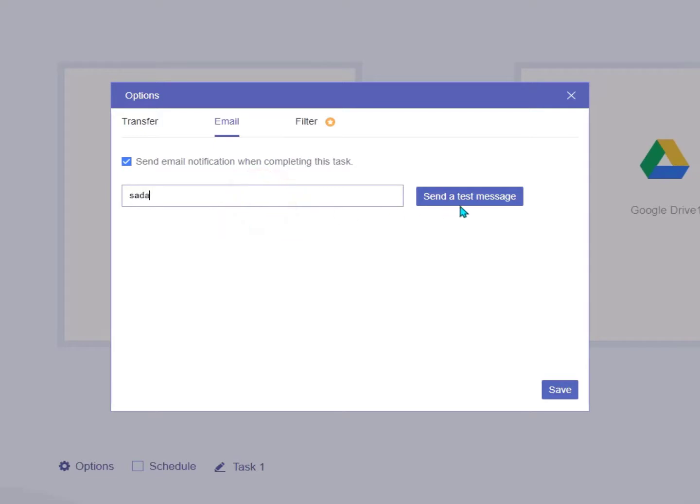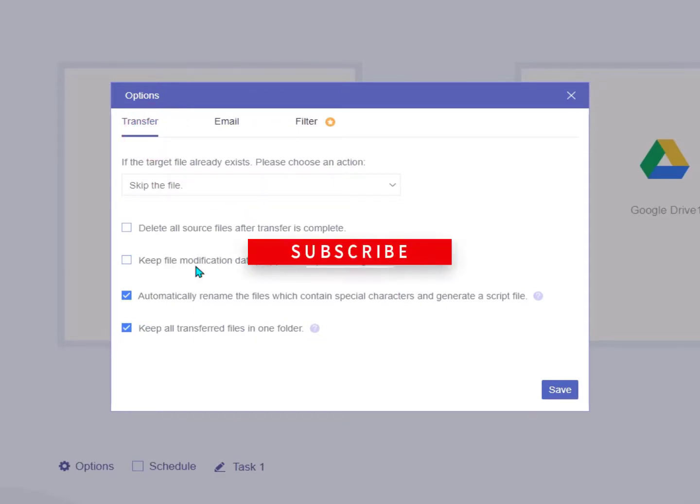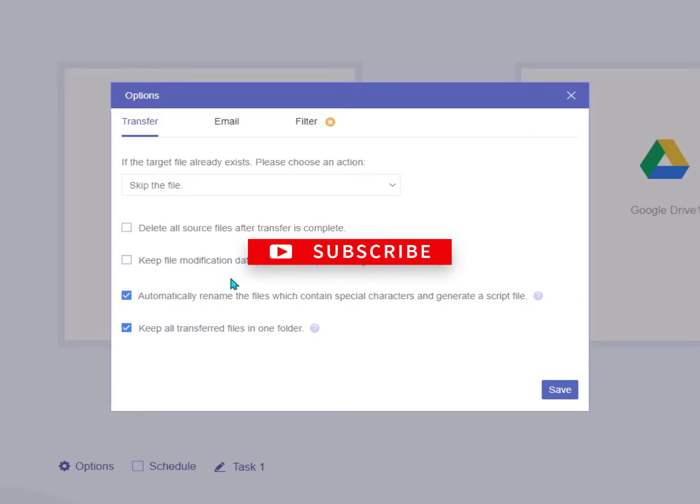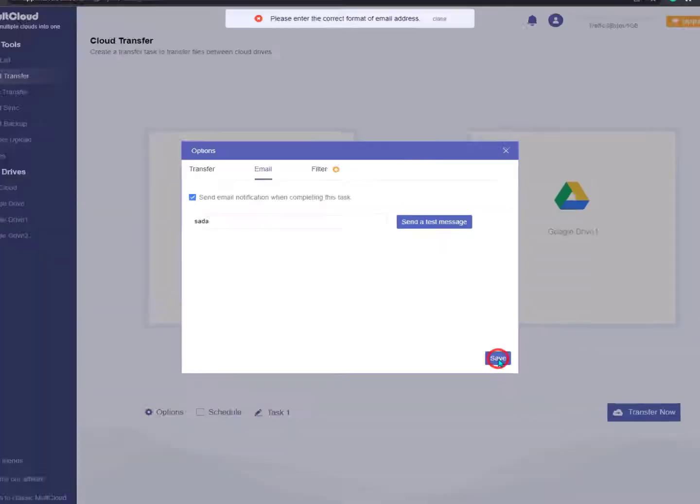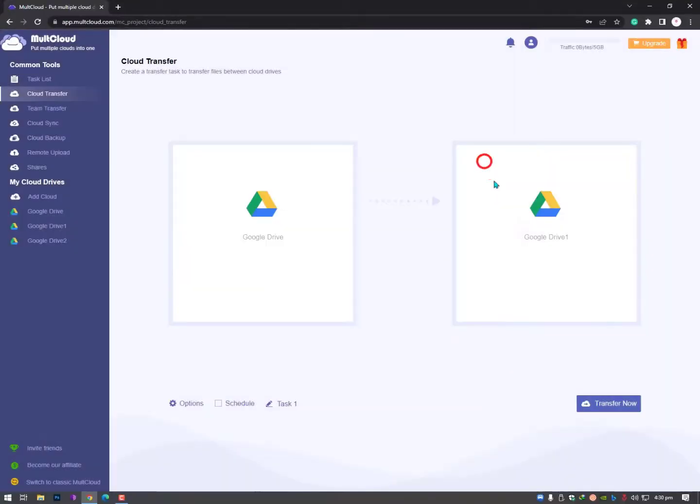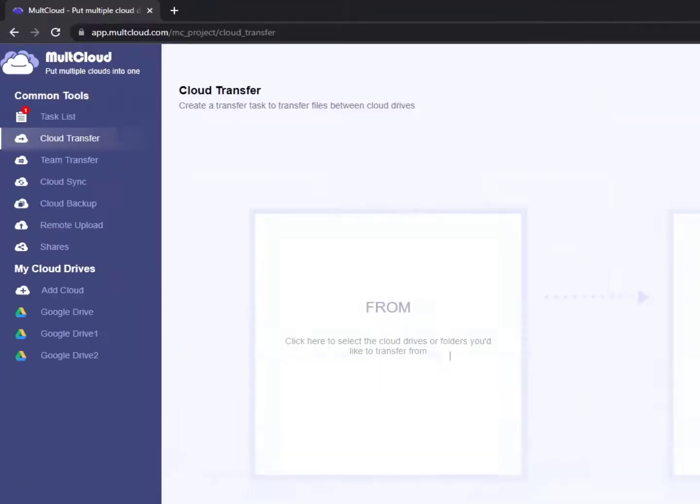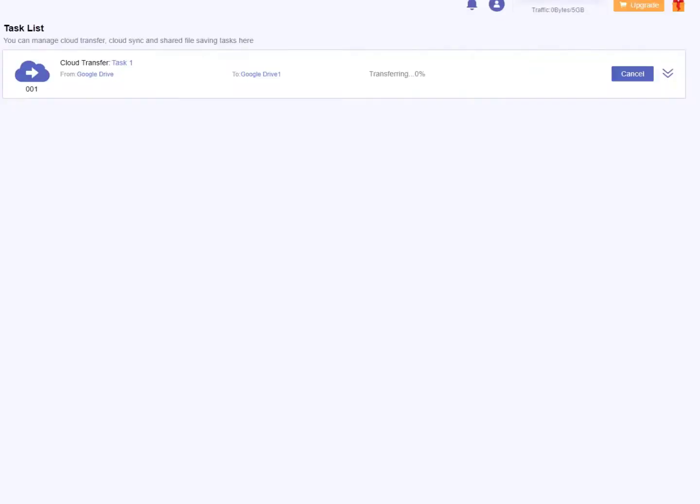You can also get notifications because it's an online process. You can turn off your computer and enter your email here. Whenever your process finishes, you'll get a notification. There are a few options available - you can enable or disable them as you like. Once you finish these settings, click Transfer File and it goes into the task section. When it finishes, you'll get an email notification or you can check it later.